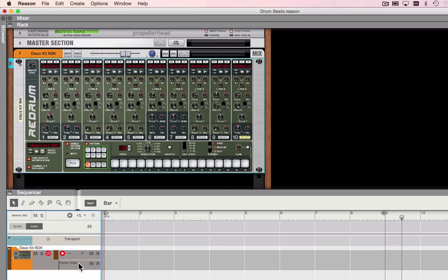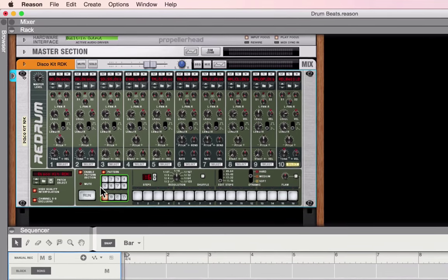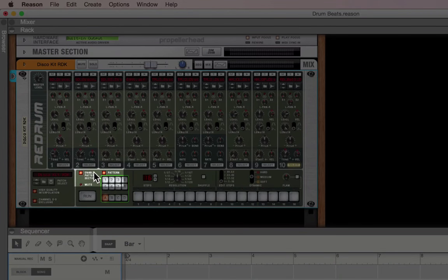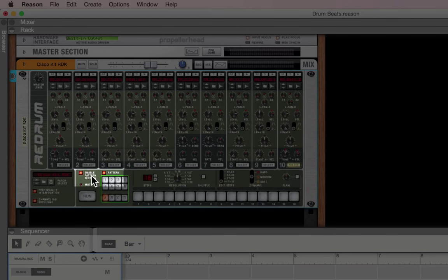You'll just note before I go any further, it's important that the enable pattern selection button be lit up and the pattern button be lit up.